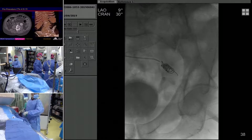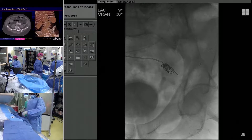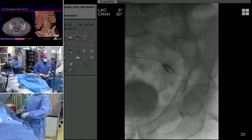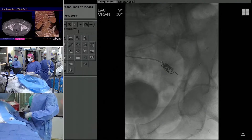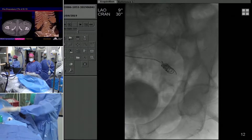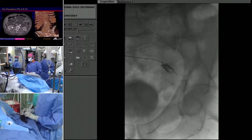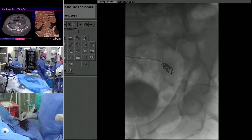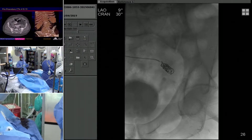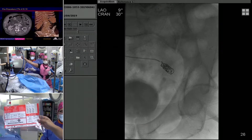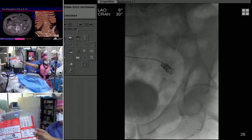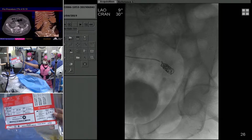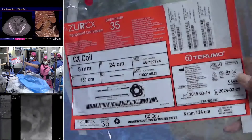Dan, how did you size it? The flow lumen right as you get down turned into about 10 millimeters, and the branches off the anterior and posterior divisions were about 5 millimeters. So I wanted a coil that would sit inside the internal iliac without going into one of those branches. This is the CX coil from Terumo — 8 millimeters by 20 centimeters — and it has a hydrogel. The longer it stays in there, it will continue to swell and hopefully reduce flow a little better.